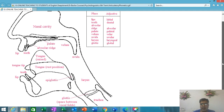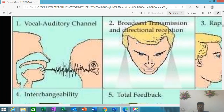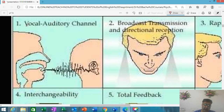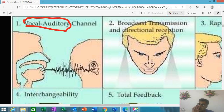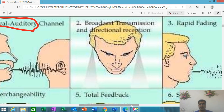This is just for refreshing your memory. The vocal auditory channel means how speech is produced and how it moves to another channel — to another person — which involves speech production and speech comprehension. This is the main quality of language: to have a vocal auditory channel. The second feature is broadcast transmission and directional reception.